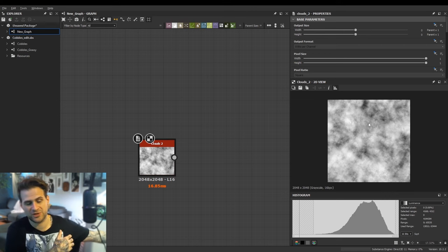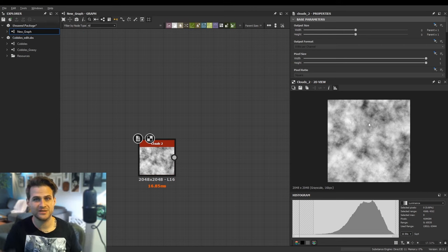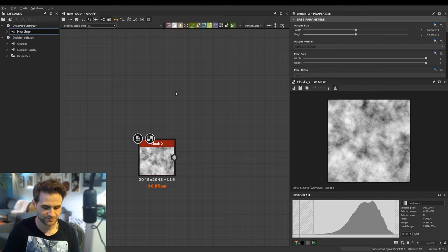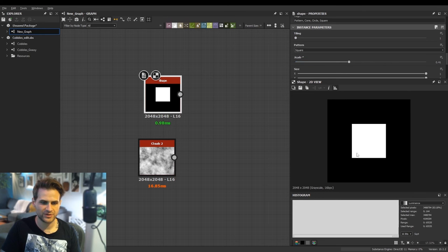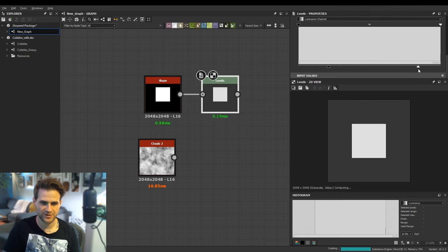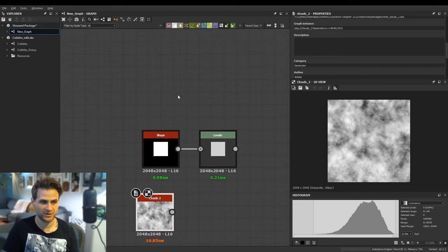You'll get so good at reading histograms that you can look at one and have a good idea of the texture without even seeing it. Different images look very different — a shape, for instance, has two big spikes, a giant spike of white and one of black with nothing in between, whereas histograms can look really different depending on the image you plug in.